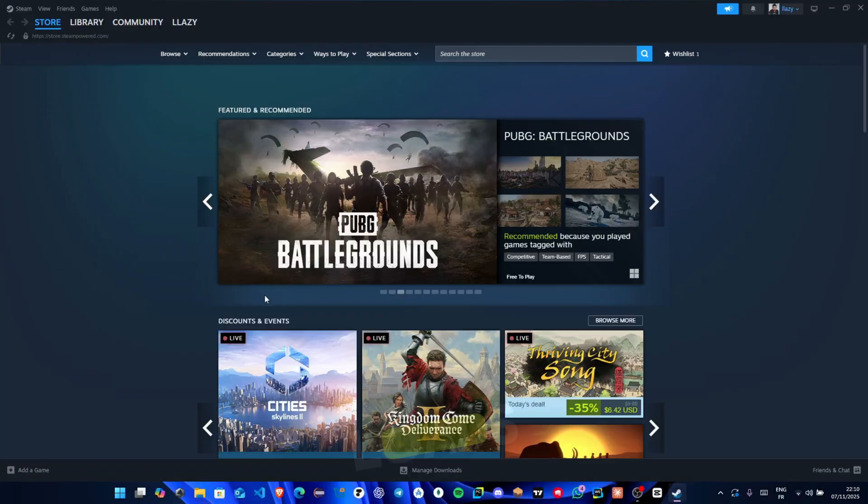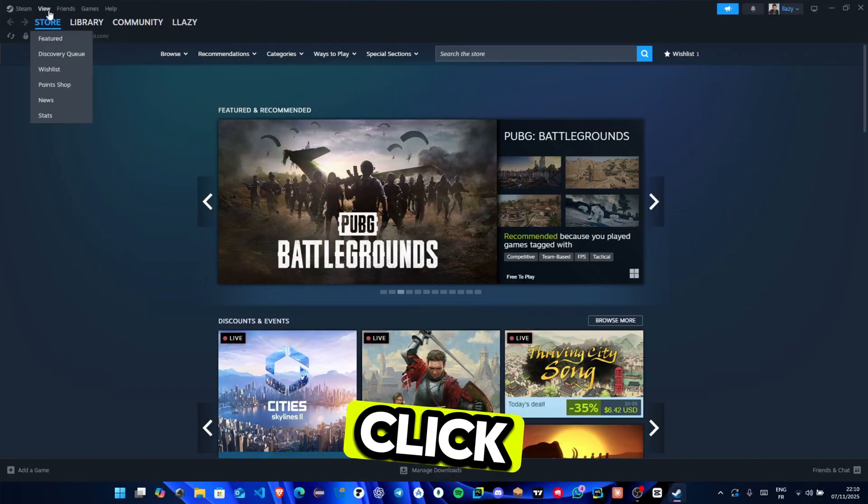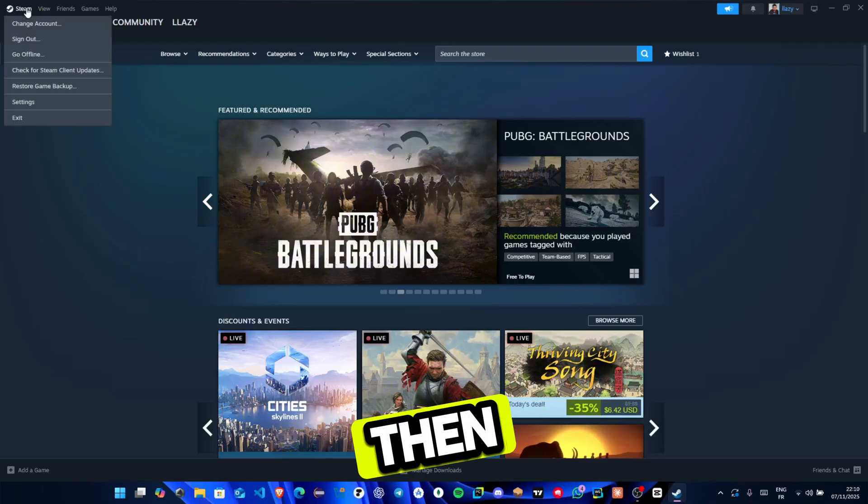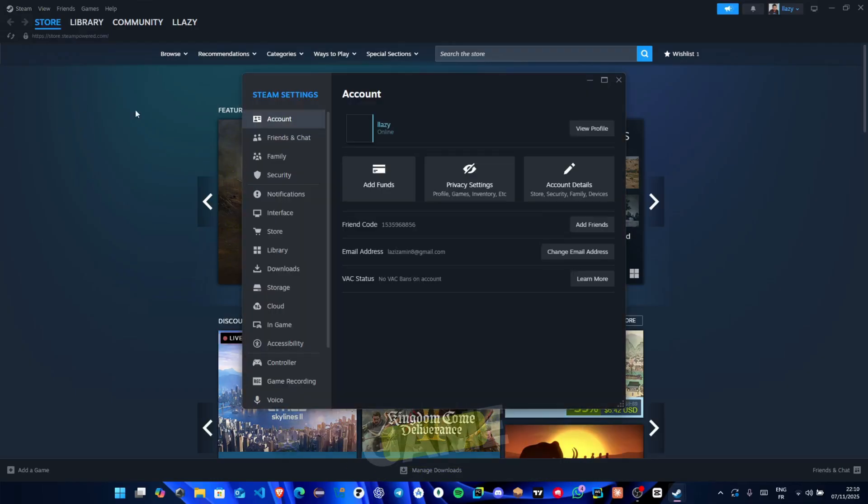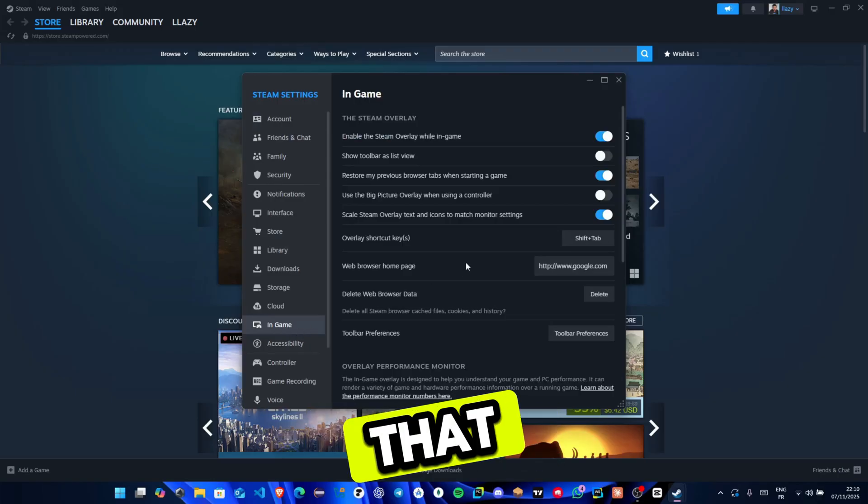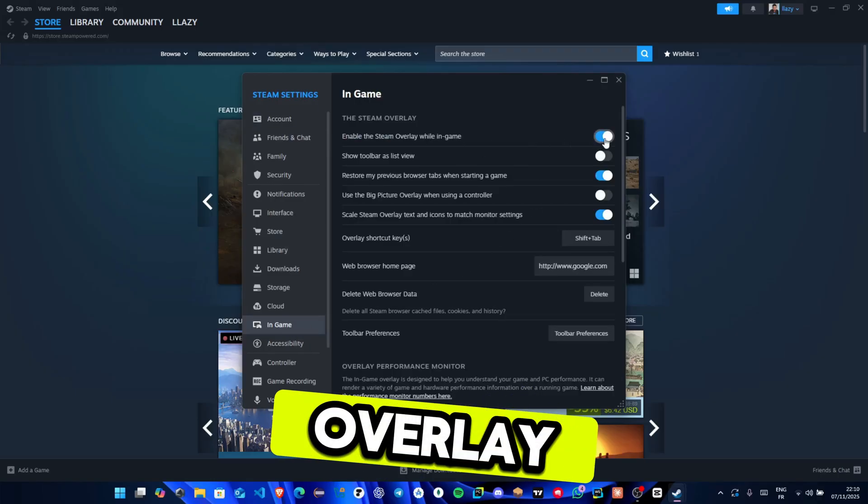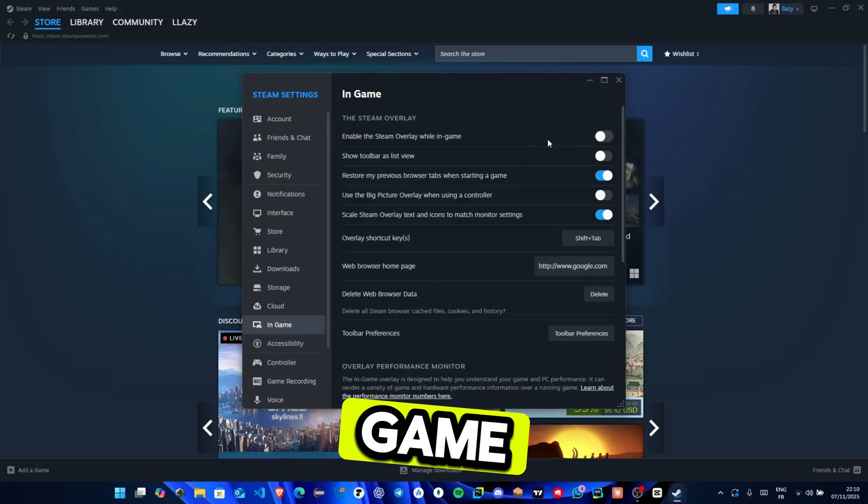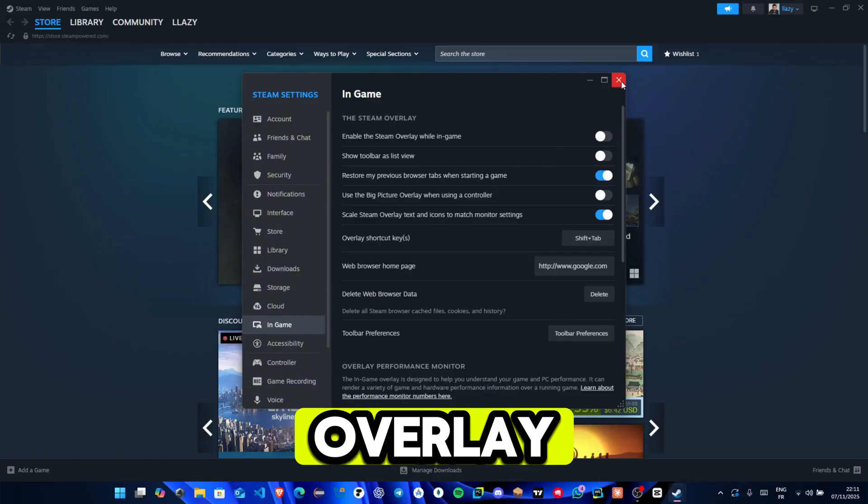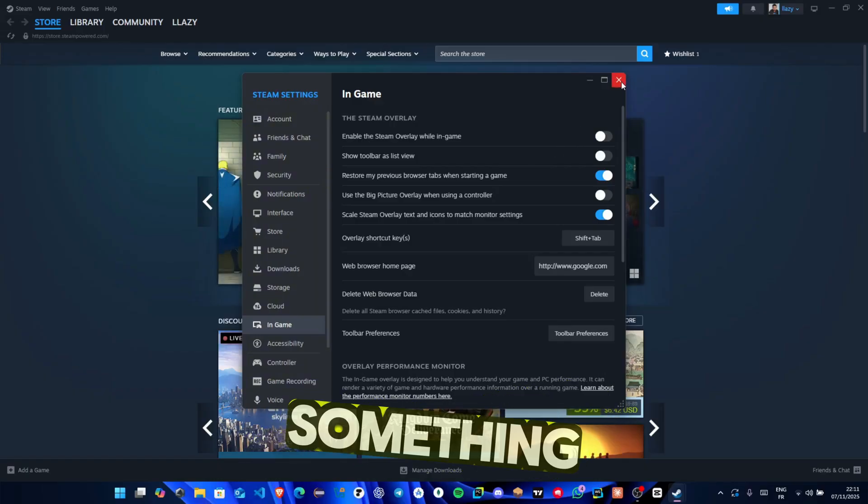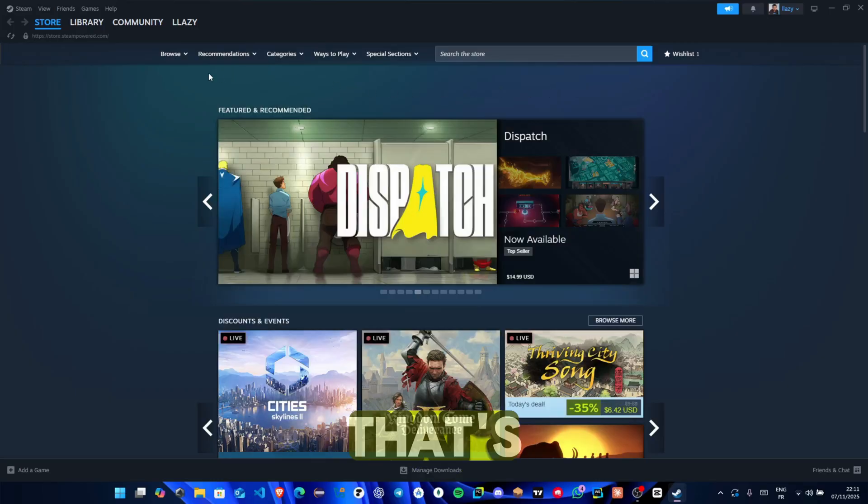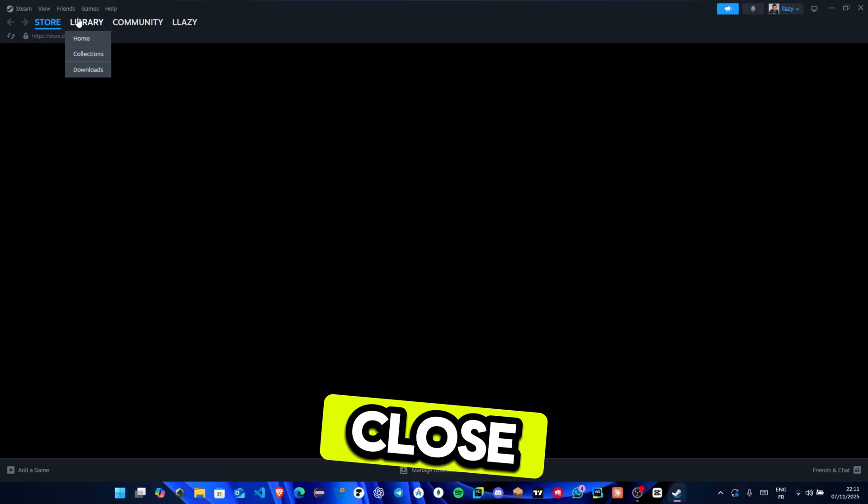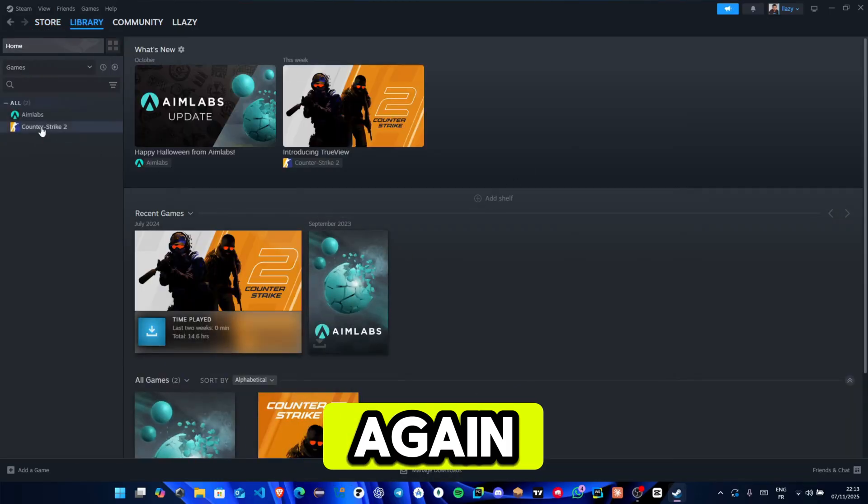Once Steam loads, go to the top left corner, click Steam then settings and open the in-game tab. Here turn off the option that says enable the Steam overlay while in-game. Make sure it's gray not blue. This overlay sometimes causes the something-went-wrong error. When that's done, close the window and launch your game again.